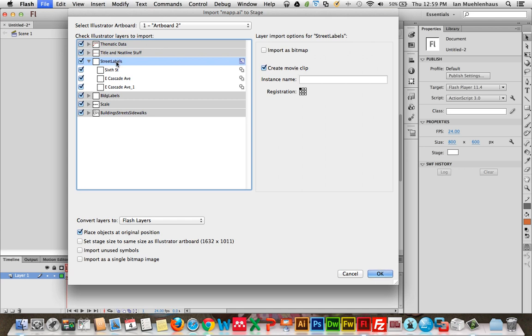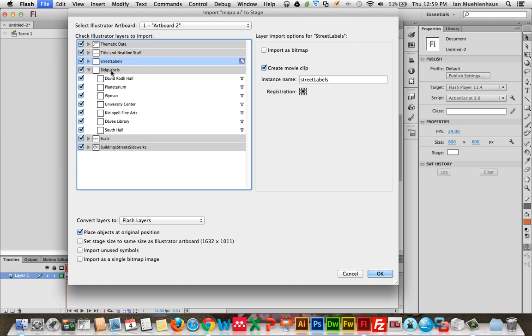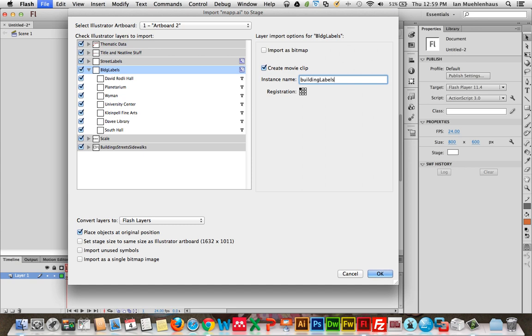By selecting street labels, I'm making that a movie clip, and maybe calling it street labels. What we can do is we can create a button that says, show street labels, hide street labels. So, we're just going to do that. We're not going to make individual ones. I'm going to click on the building labels layer, click create movie clip, and do the same thing. Building labels.